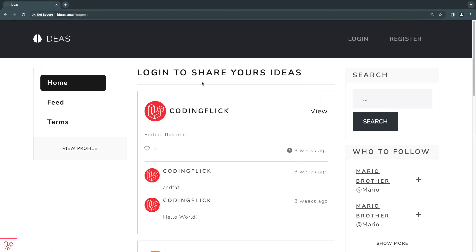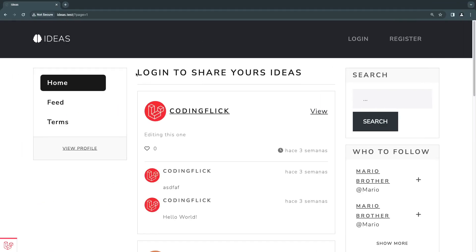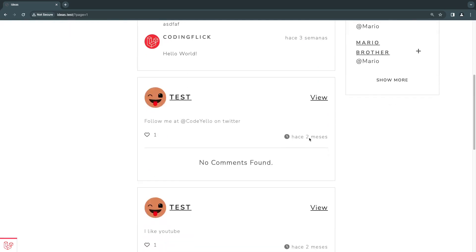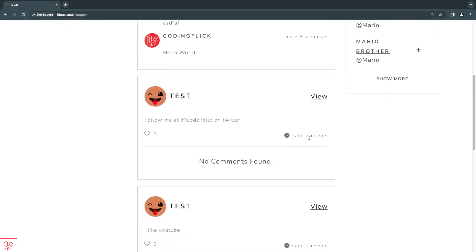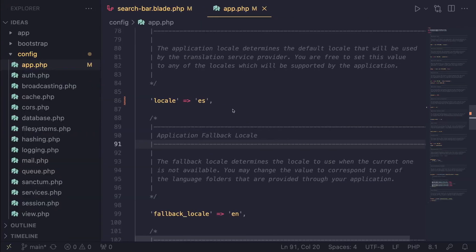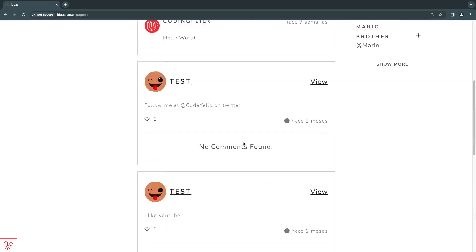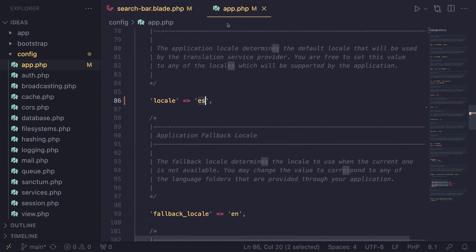So let's go back. If you reload right now, you can see everything is still in English. But for example, these dates which we were using Carbon actually got translated to Spanish. So if you have any package or library that comes with translations, by just changing this to ES, they should all automatically start using your new language. So you can come to app.php and change the default language of your application.